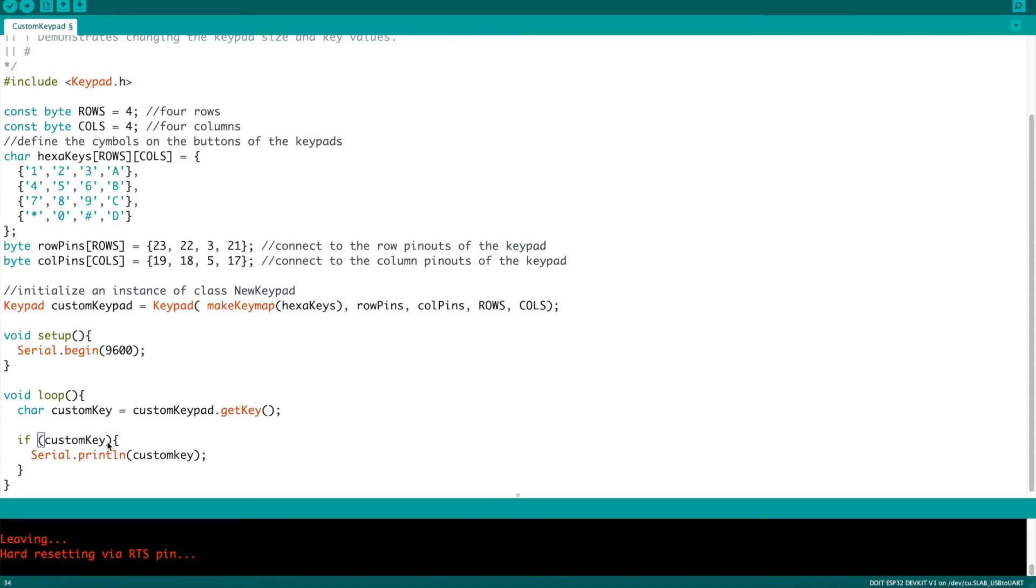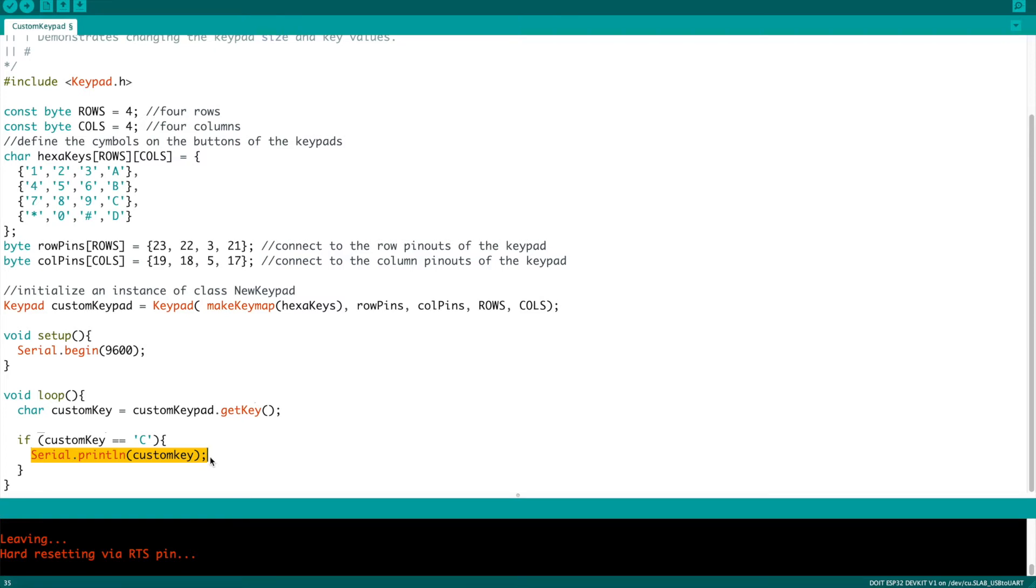Of course, if you wanted to just have a particular action triggered when one value is pressed, you could create an if statement instead. In this case, I chose the letter C. So if C was pressed, that was the custom key that was detected, then you could instead of just printing any custom key, you could print just C. By doing this, it means that if you push any of the other buttons, nothing's going to happen, but only the one that I've declared in the if statement.